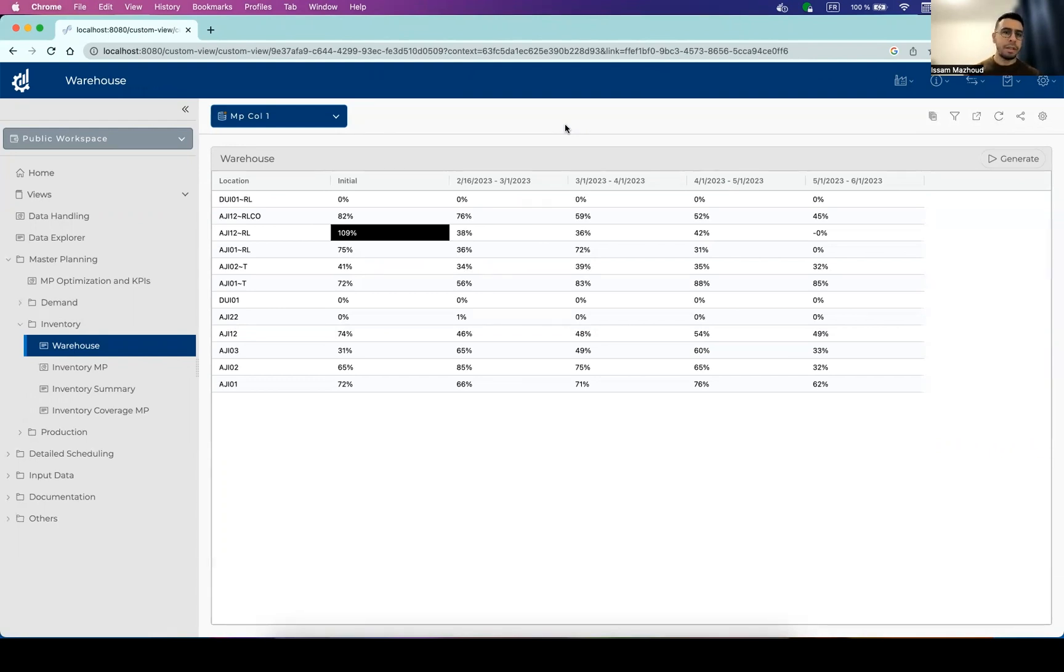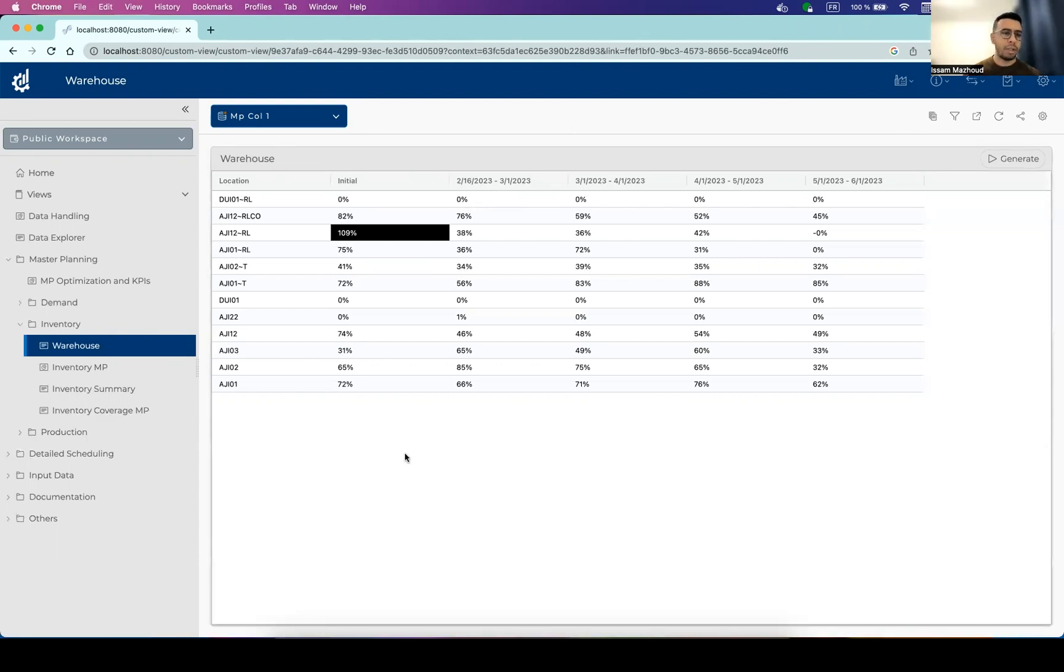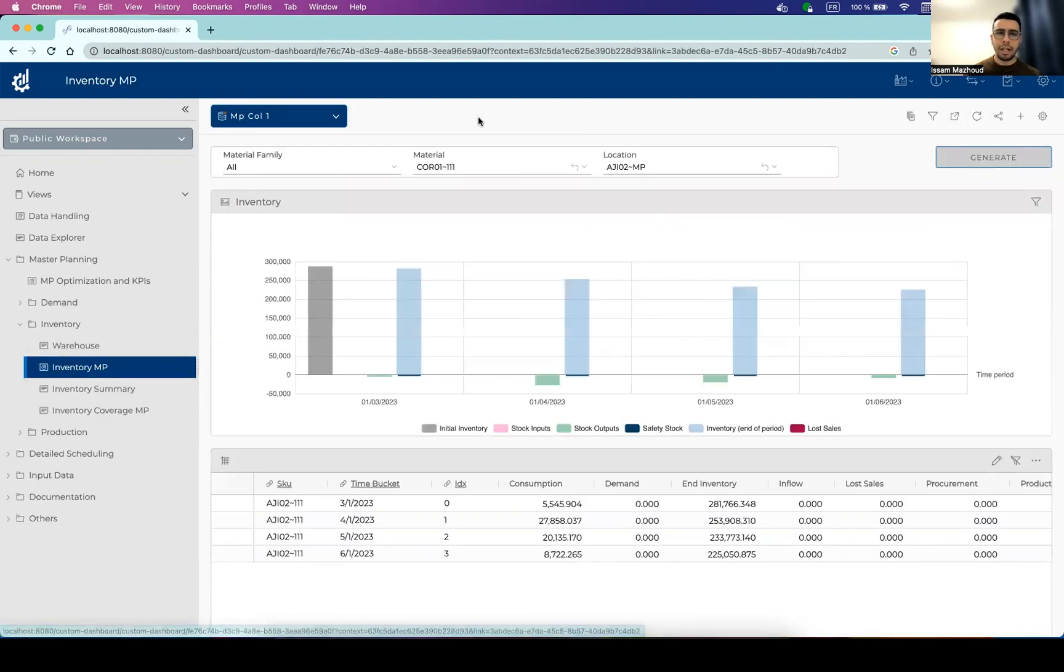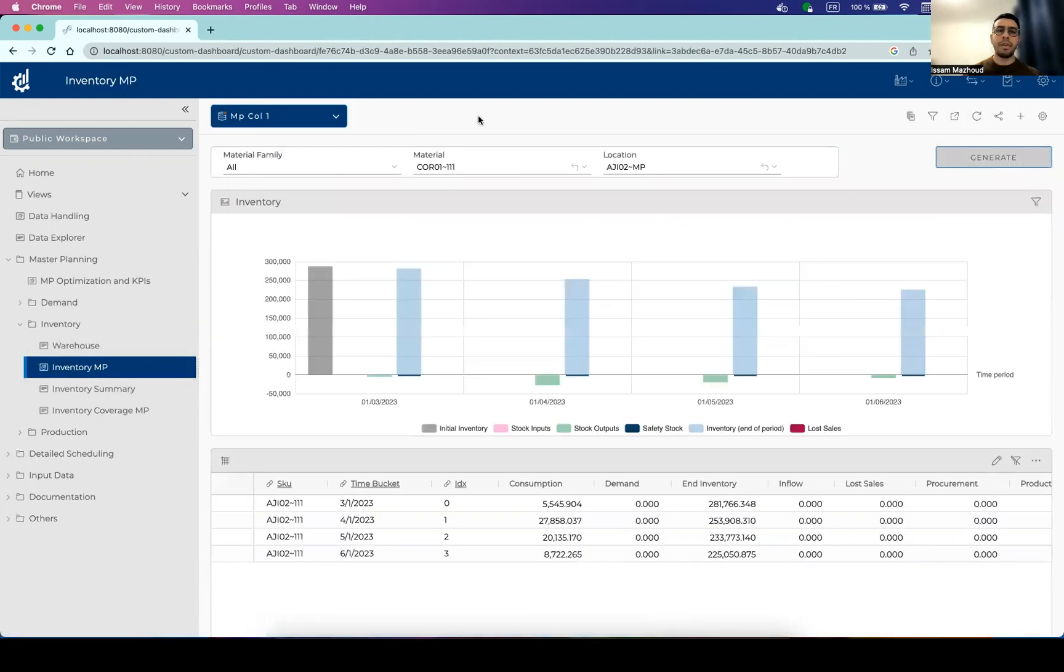In this specific use case, the warehouse constraint is really very tight, so it's really important to monitor the situation on the warehouses. Next, you can also check out more details about the material inventory and movements